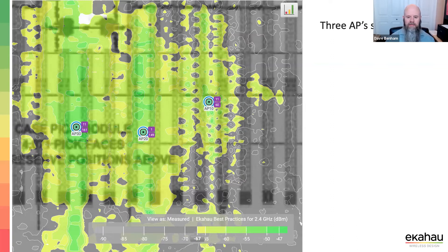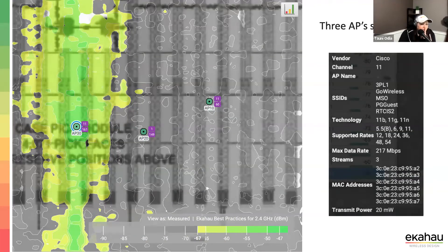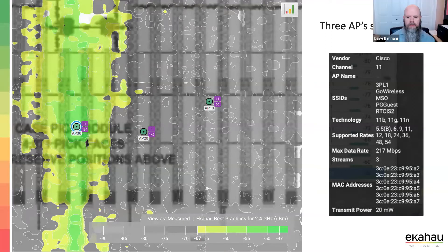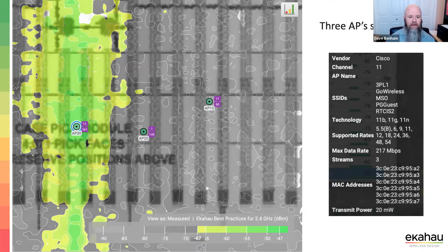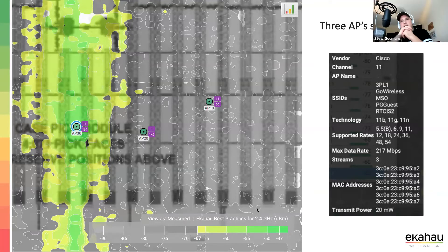Looking at individual APs: 11b data rates again — different customer, but same issue, always catches my eye. This AP is doing a really good job covering the aisle it's in, a marginal job covering adjacent aisles, and that's about as far as this one goes. Also seeing a lot of SSIDs.